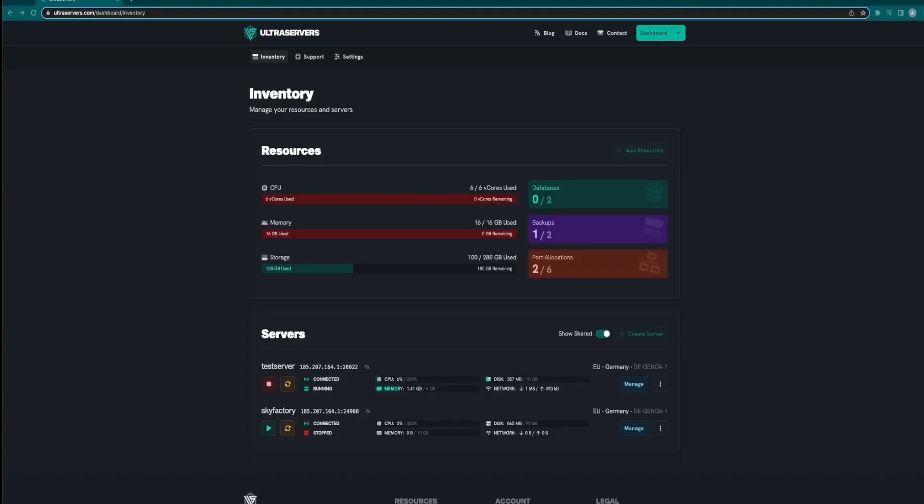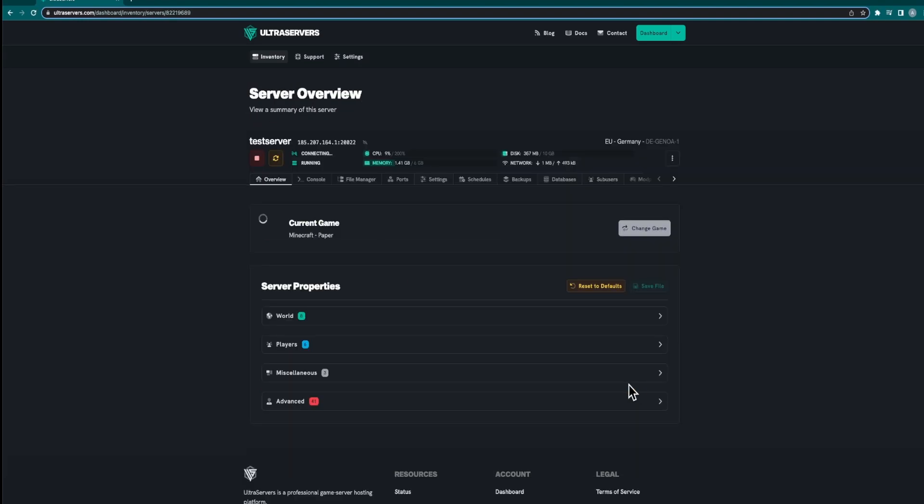Once you have done that you can make your way to Ultra Servers inventory and click manage on the server you'd like to set up on.